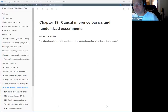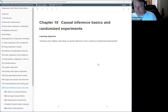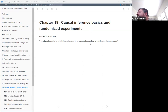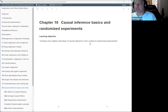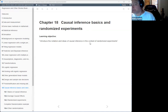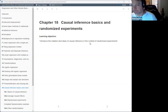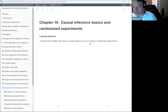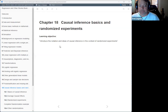Chapter 18: Causal Inference and the Basics of Randomized Experiments. The main objective of this chapter is simply to introduce the notation and ideas of causal inference in the context of randomized experiments. The next chapters go into a lot more — we're not expected to figure out everything here. This is an introductory chapter to the concepts.